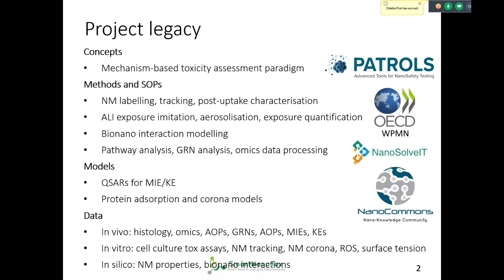Members of our consortium are now members of Patrols and will continue working. We saw already some promising advancements on that. And already within SmartNanotox, we're going to show a number of ways to test for key events and initiating events.